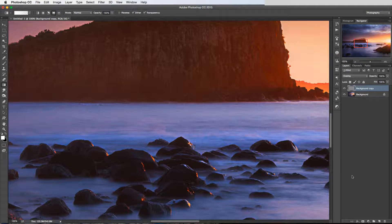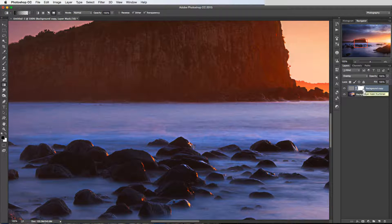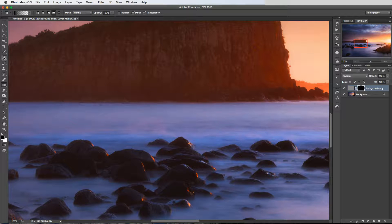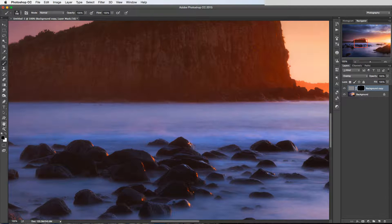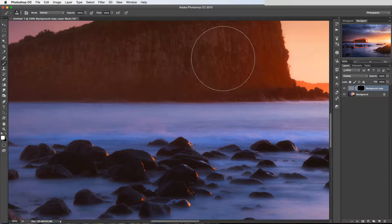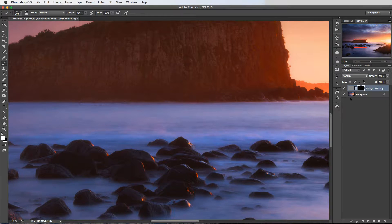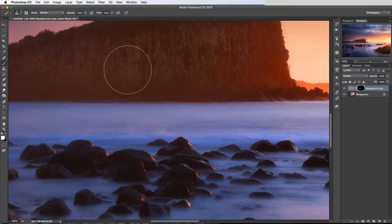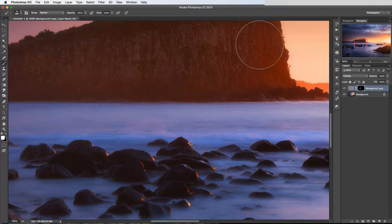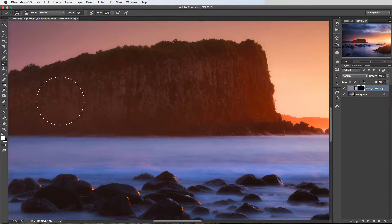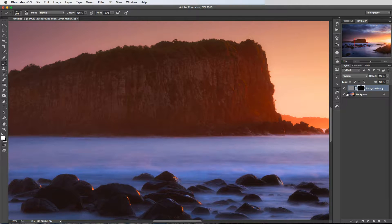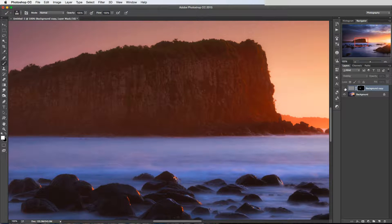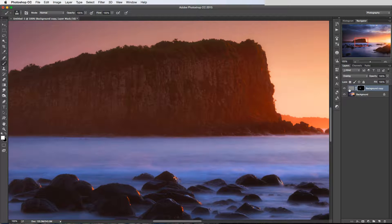So in this case, how I would use this is to add a layer mask. Press Command or Control I to invert the layer mask, grab a white brush, and then just brush this effect in by brushing white into the layer mask there. So that's basically creating like a sharpening-style brush. And now if I toggle that off and on again, we can see that's only being applied in the rock face there.